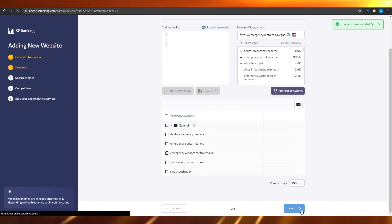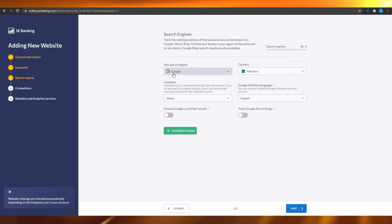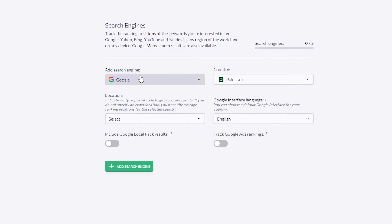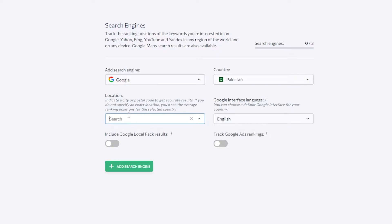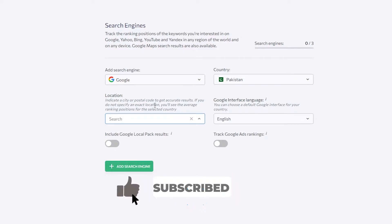Click Next and wait a couple of seconds, and that will take you to another page. From here you can choose your own search engine and also your country. We have the location, the language, the country, and the search engine. Type in the location for which you want to see the ranking positions. You can indicate a city or postal code to get accurate results. If you do not specify an exact location, you'll see the average ranking positions for the selected country.